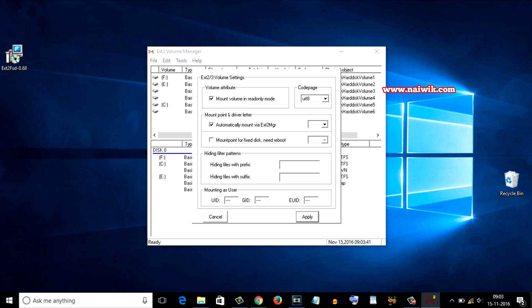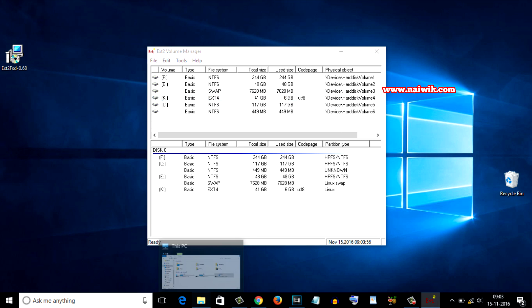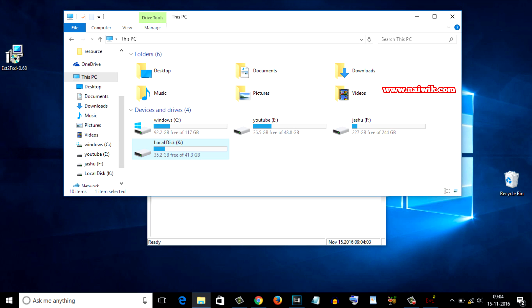You need to select the drive letter, any letter you can select. I am going to select K and click on apply. Now let's open My Computer. Here you can see the new partition Local Disk K.